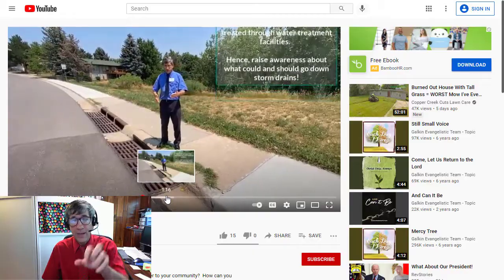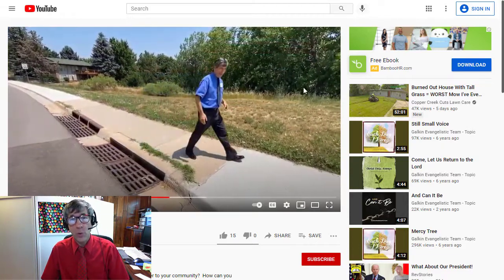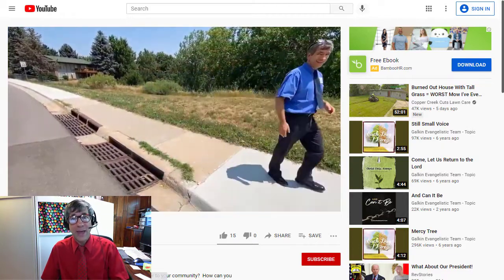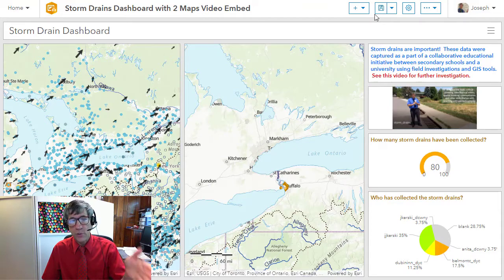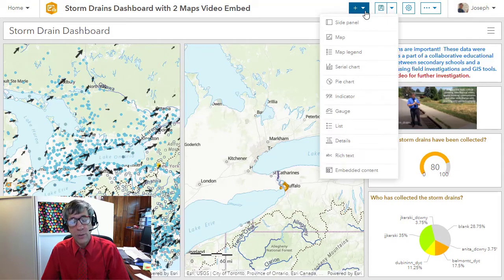Greetings folks, Joseph Kursky here to talk about how to embed a video in an ArcGIS dashboard from ESRI. Right now I've got a video in my dashboard that is linked to a string of text, so if I click on there, I see the video.